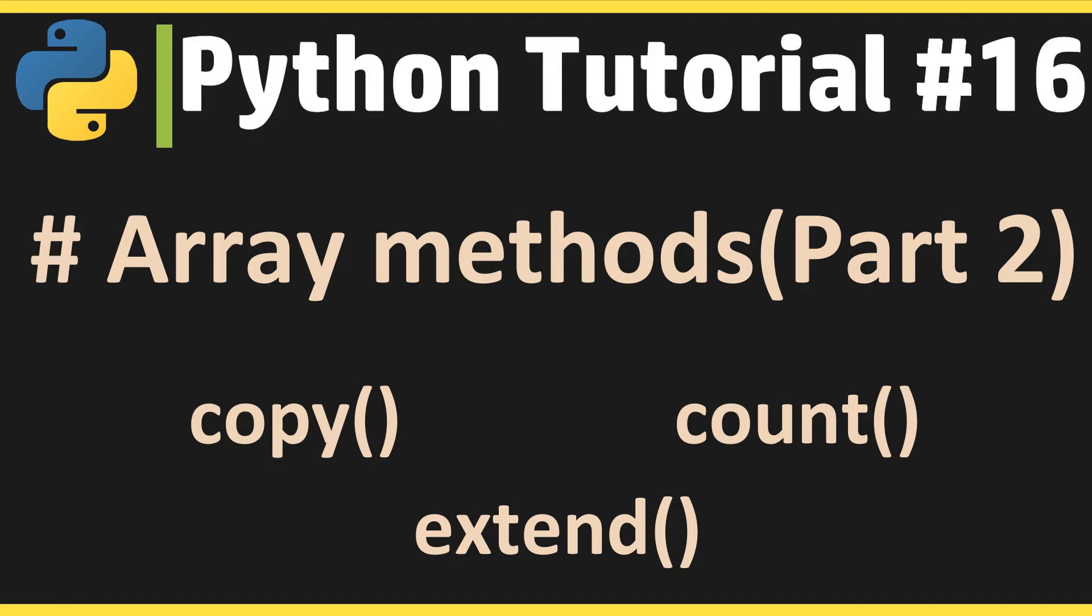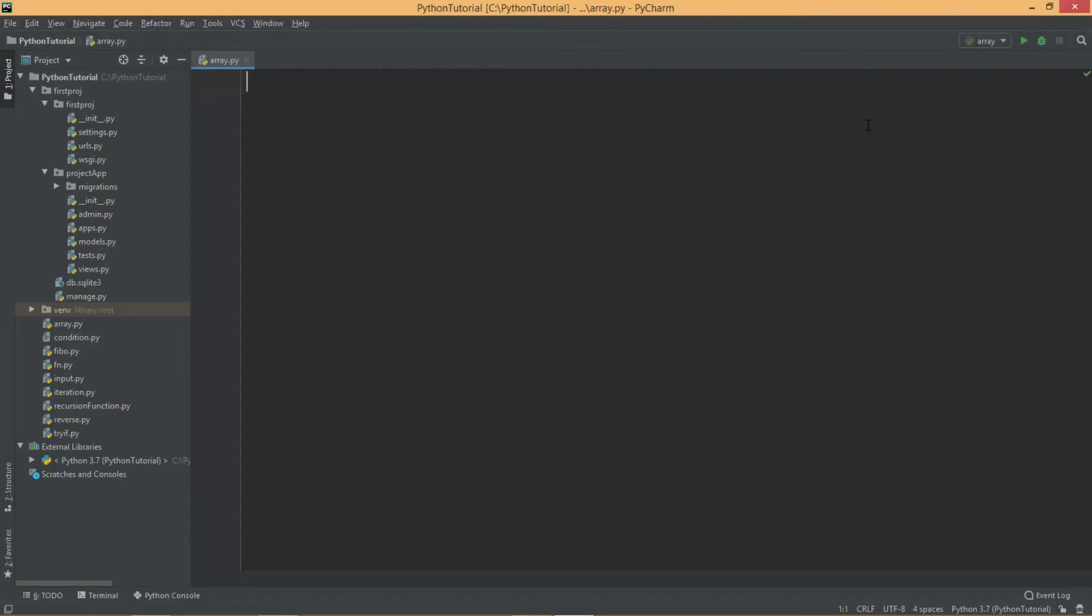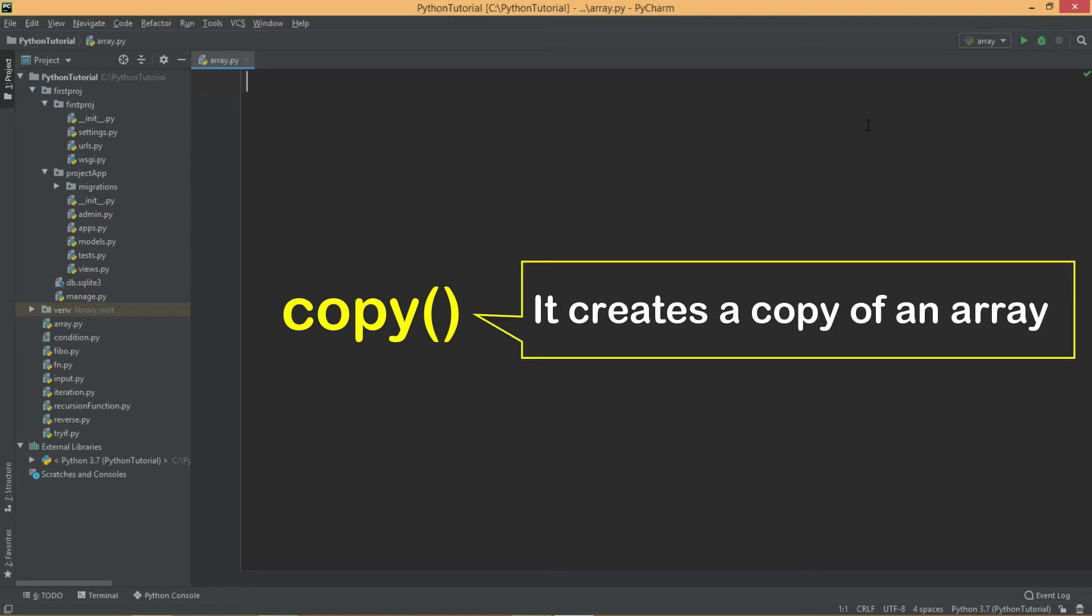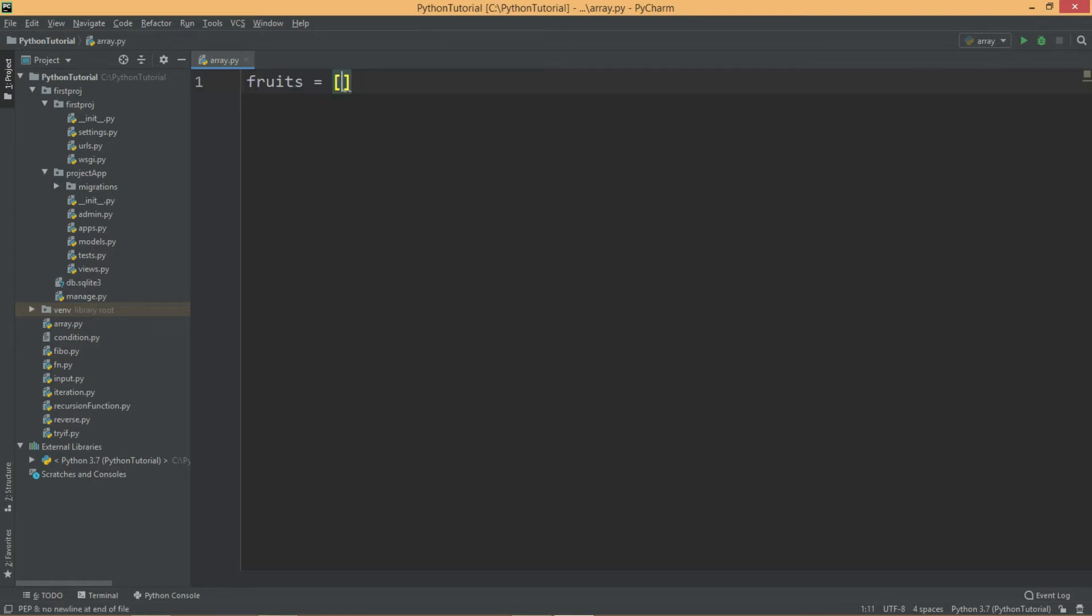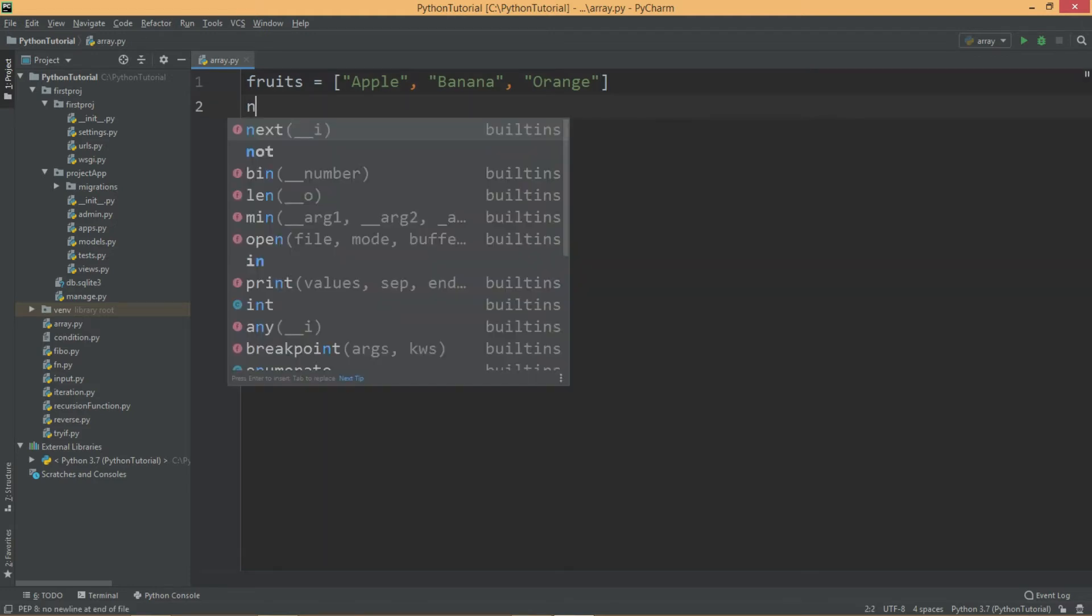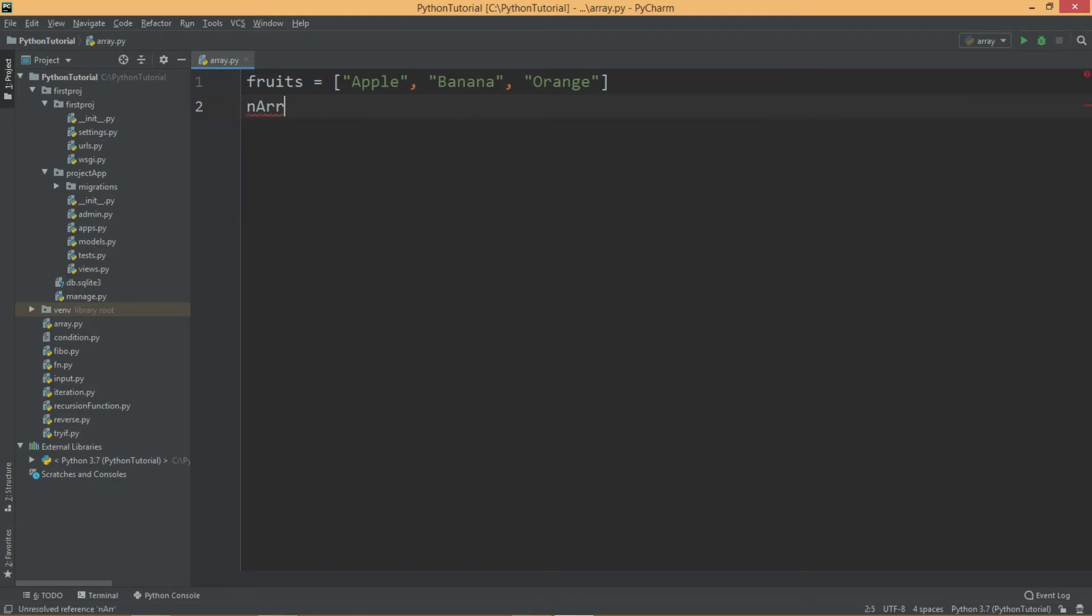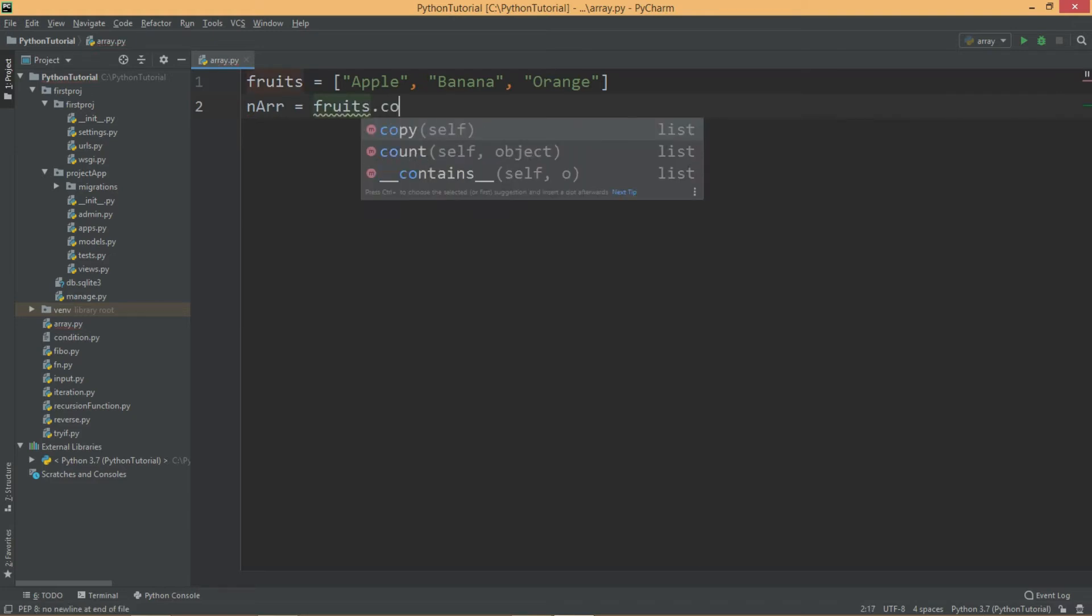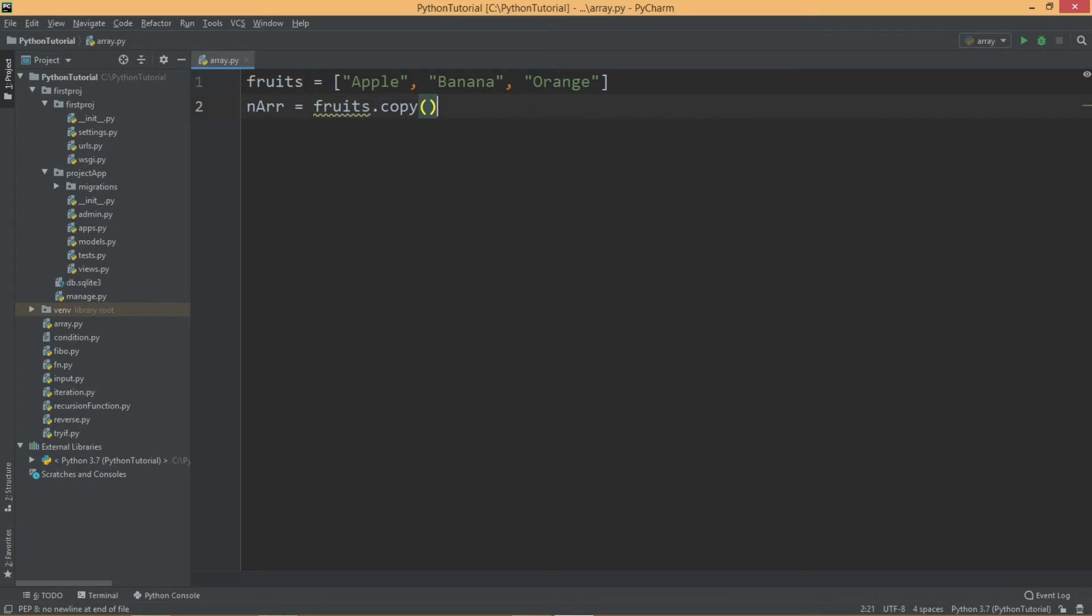Now let's try the copy method. This method creates a copy of an array. Let's take an array of fruits again. I will say fruits is equal to apple, banana, and orange. Now I will write narr, that is a new array, is equal to fruits dot copy. Let's try to display both fruits and new array.